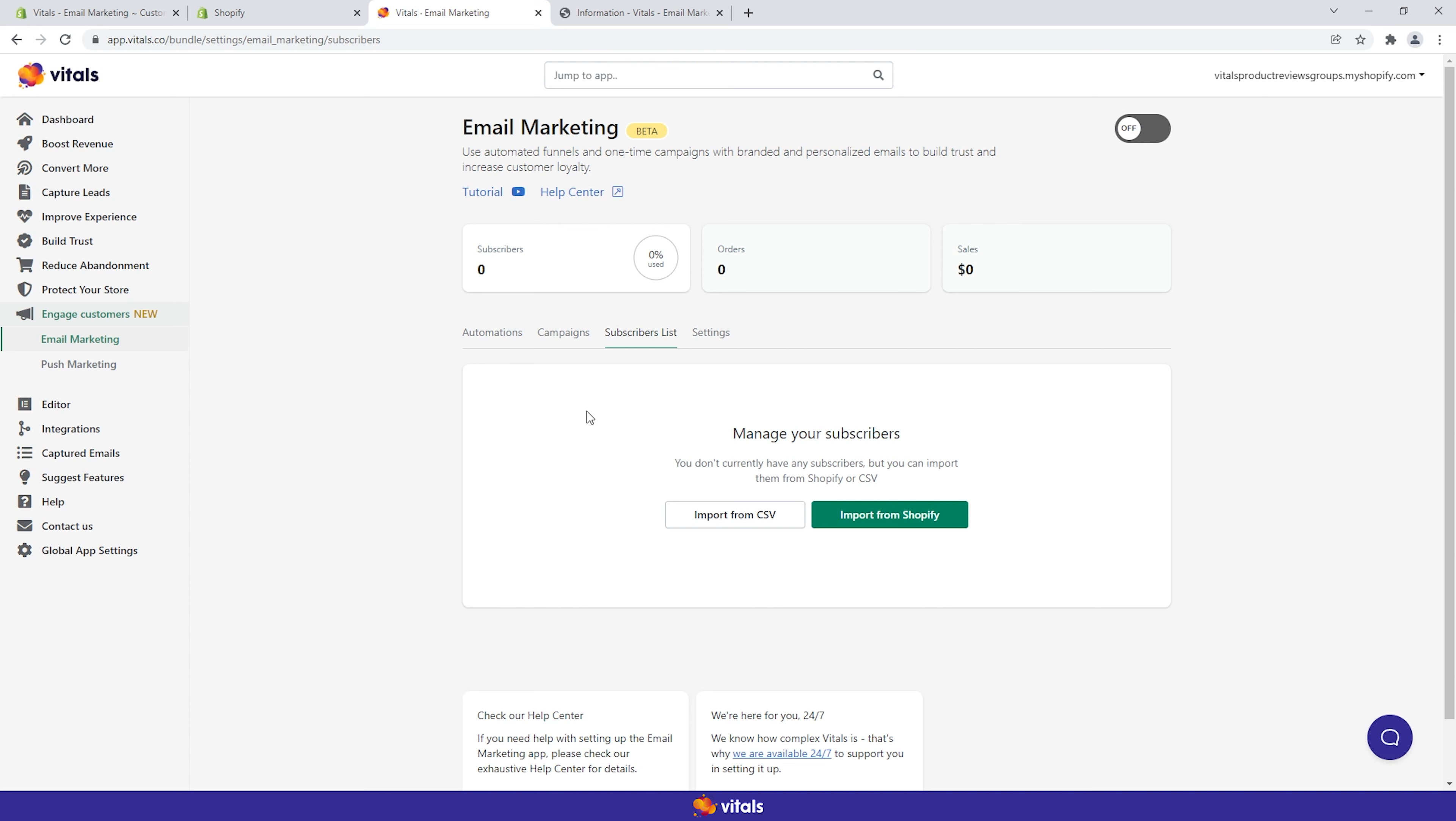However, customers that have subscribed to your emails earlier on will not appear on the app subscribers list. You'll have to import them.